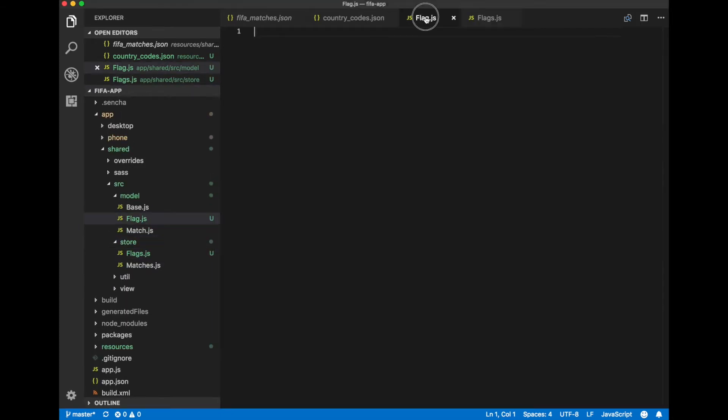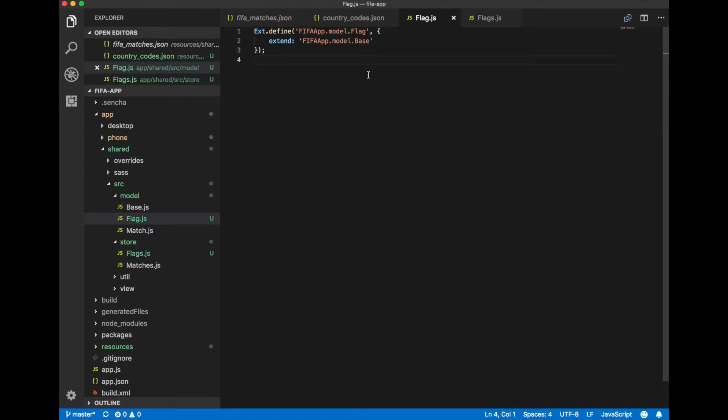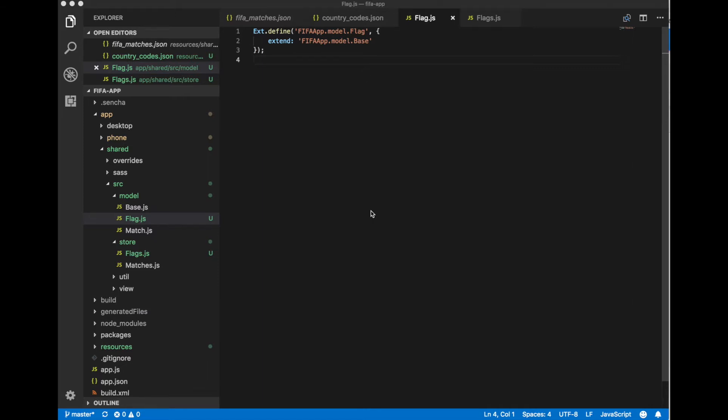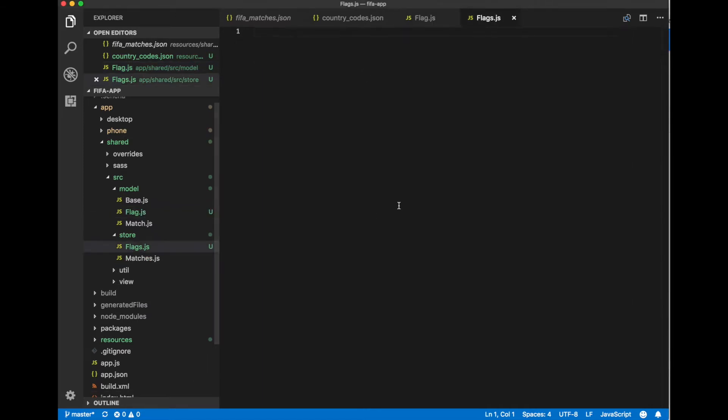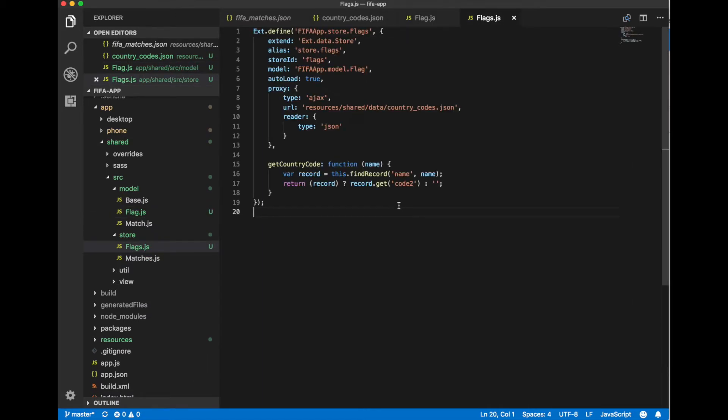We will not define any fields into our flag model. Just extend it from a base model. And our flag store will be a bit more sophisticated. We will extend it from a normal data store.